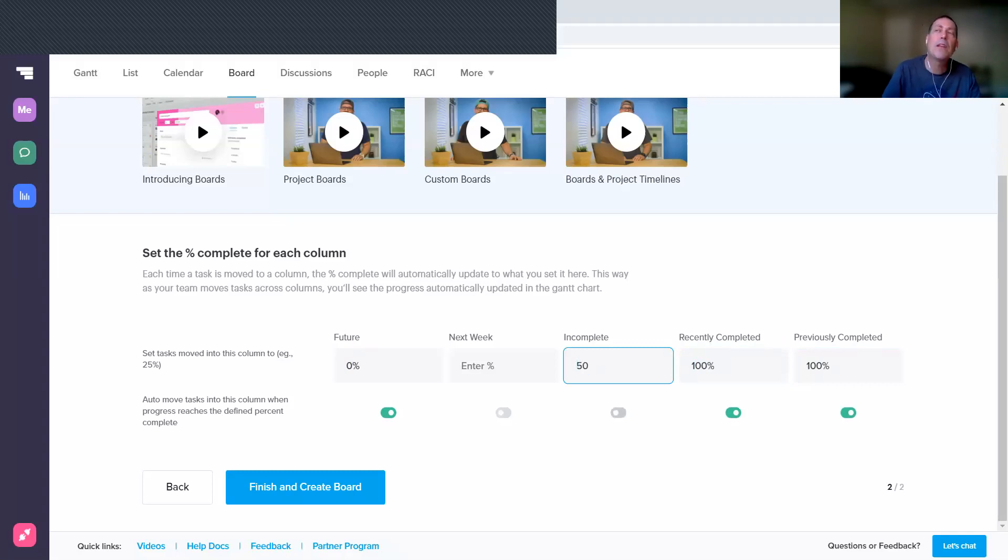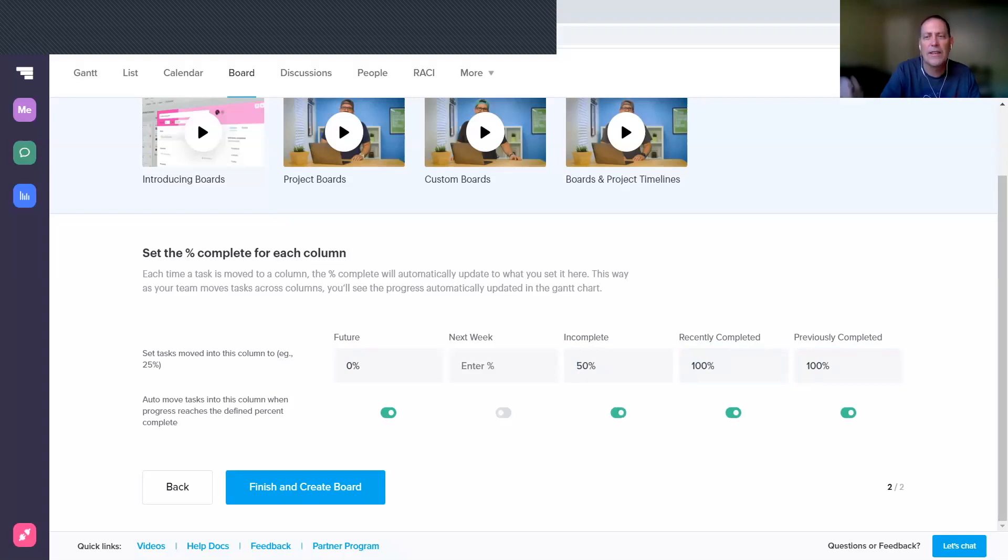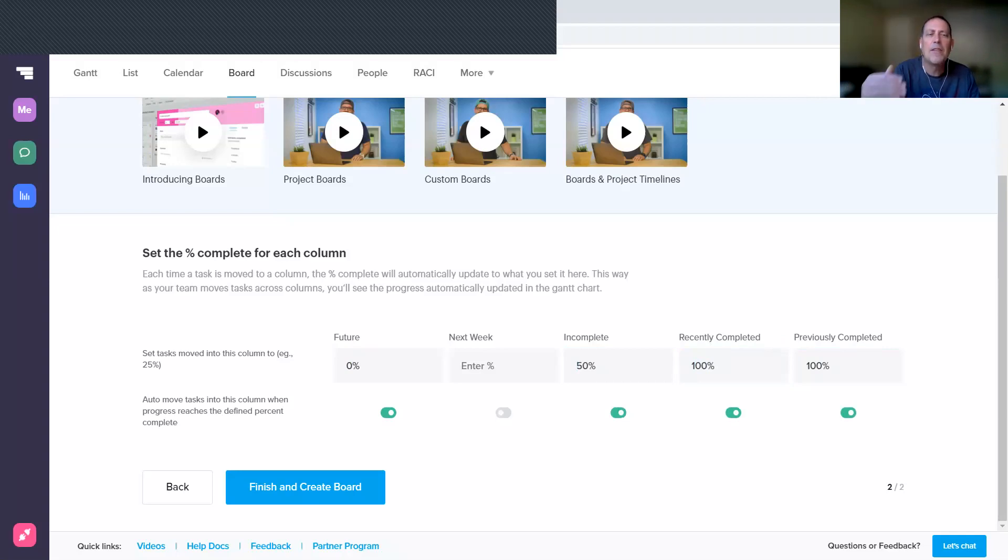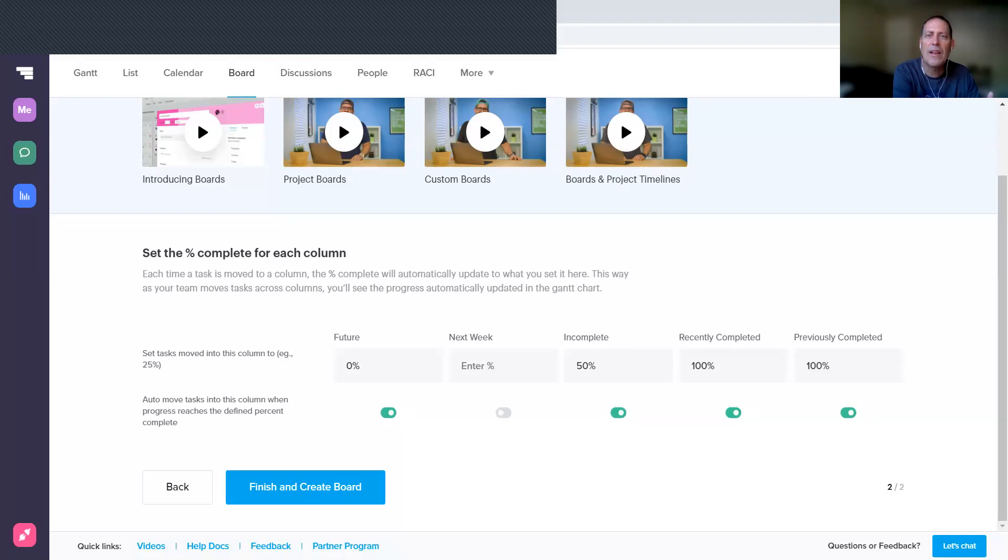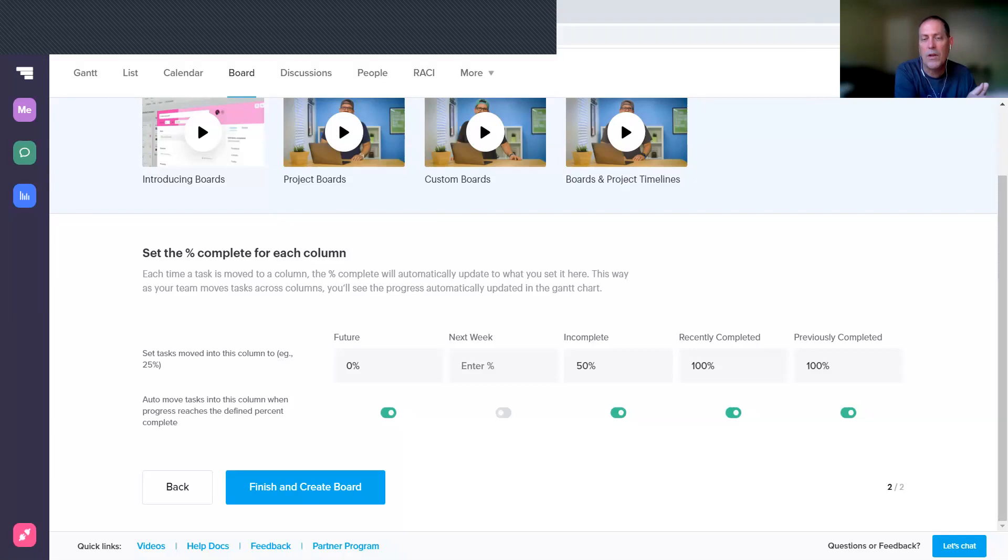So if you put something into Incomplete, it shows it's partially complete. Now you notice as I type these, we got these green bars at the bottom. If you look on the left here, it says that this is the auto move option. So if you set a task's percentage to a certain amount and it matches one of these columns, then TeamGantt will automatically move the task into that column, which is pretty nice.